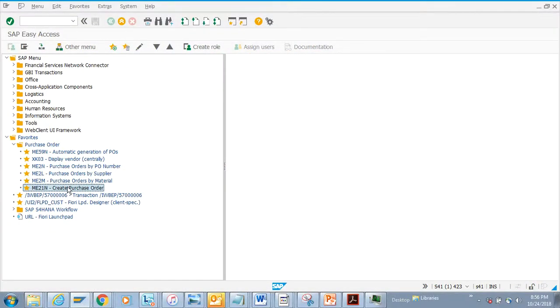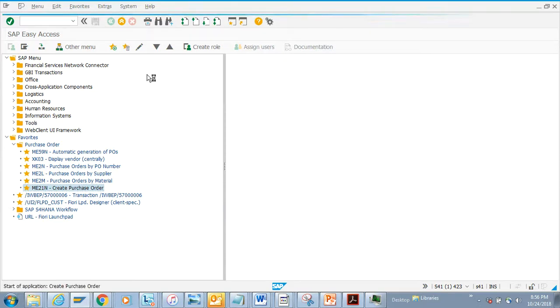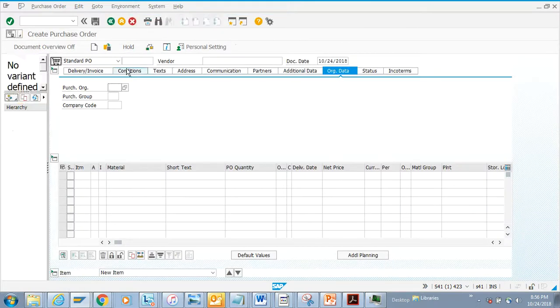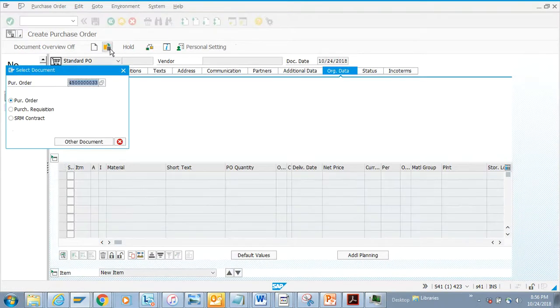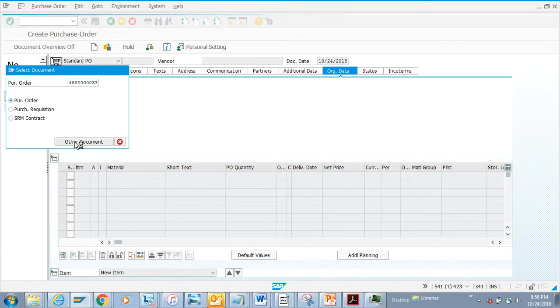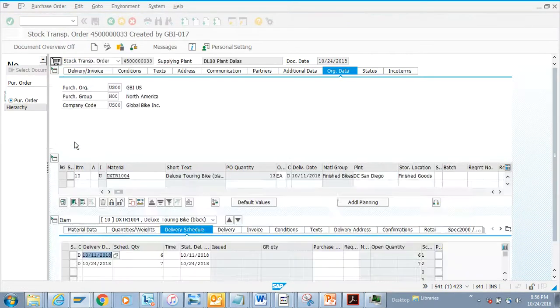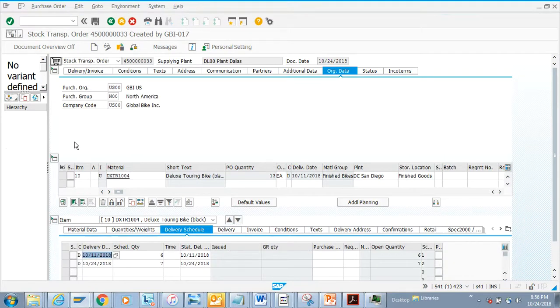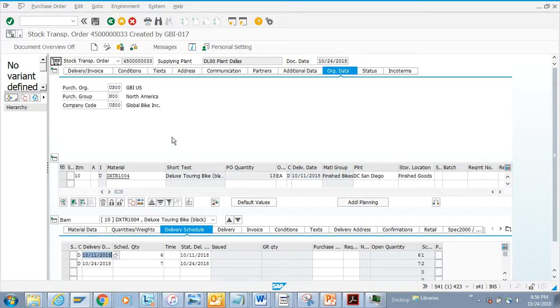Now we are going to discuss how to display a purchase order. If you have the create purchase order screen, you can display from there also. You click on other documents and you can find which purchase order you want to see. This is the purchase order - it will open in change mode.